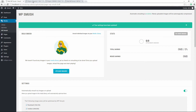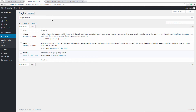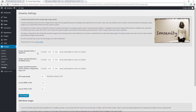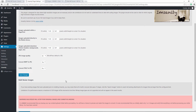Now let's go into Imagify settings. To keep everything comparable, we'll set the dimensions to 1140 by 641 — the same as WP Smush — leave everything else the same, and save the changes.